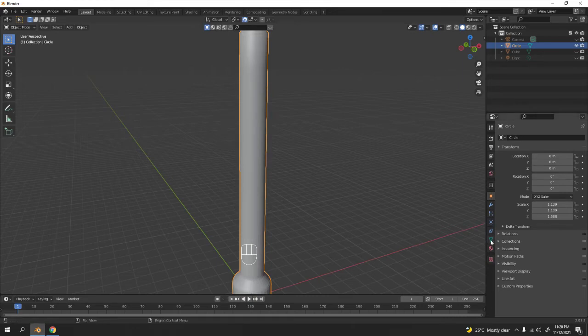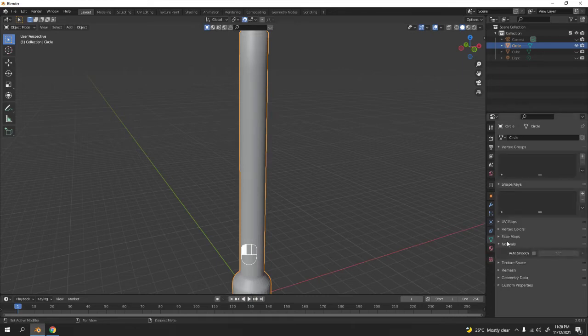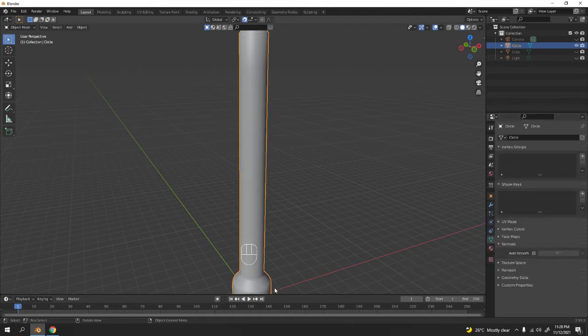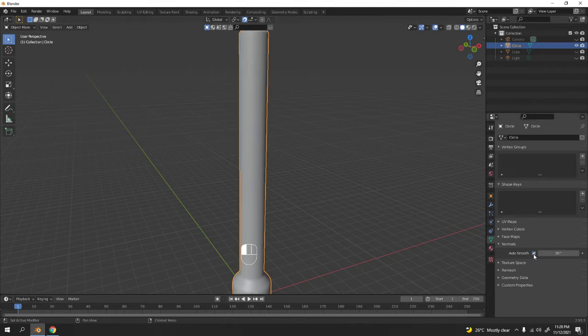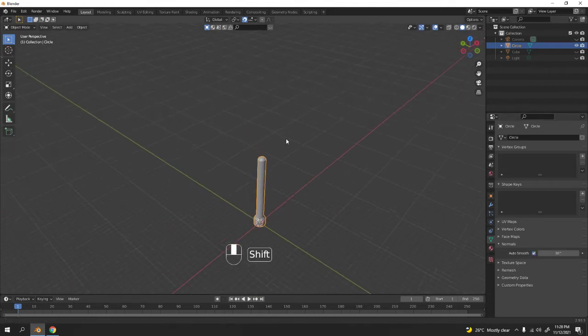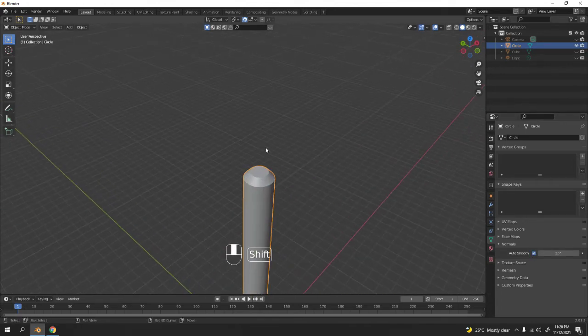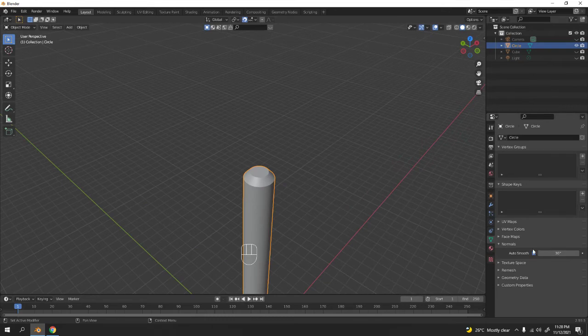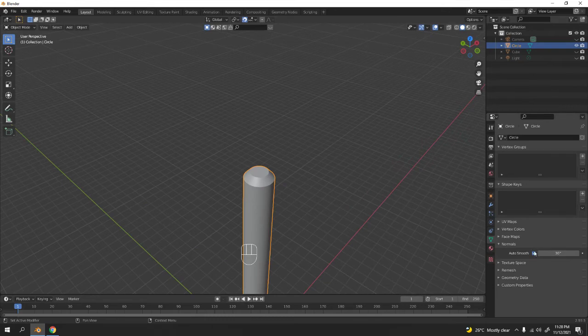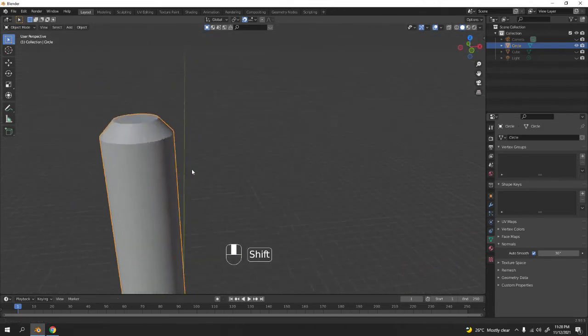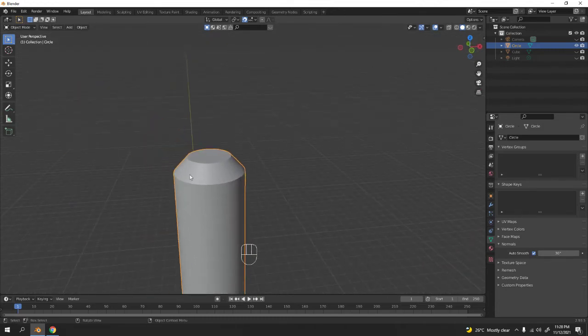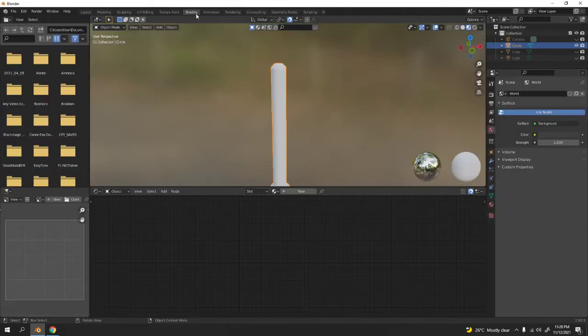Shade smooth. Go to object data, normals, auto smooth so you can see the difference now. Not much difference, but if I turn this off, that's what happens. If I turn this on, it has the shape but it's smooth. I'm gonna go to shading now.